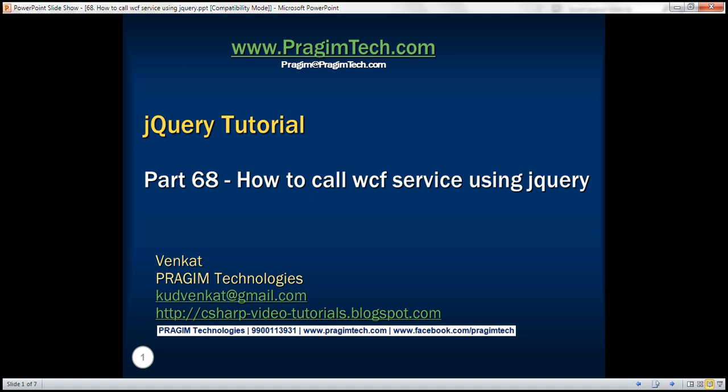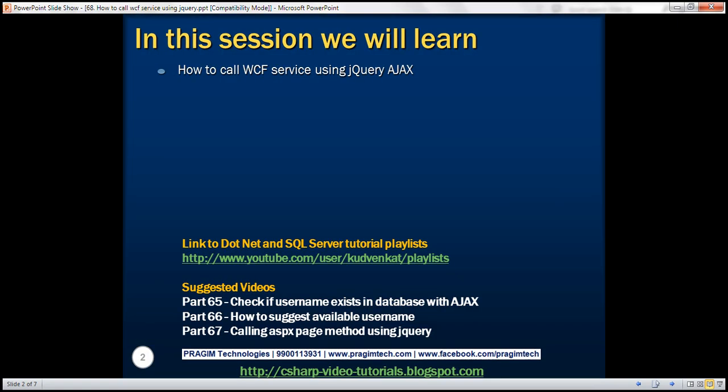This is part 68 of the jQuery tutorial. In this video, we'll discuss how to call a WCF service using jQuery AJAX. Calling a WCF service using jQuery AJAX is very similar to calling a method in a code-behind file using jQuery AJAX.